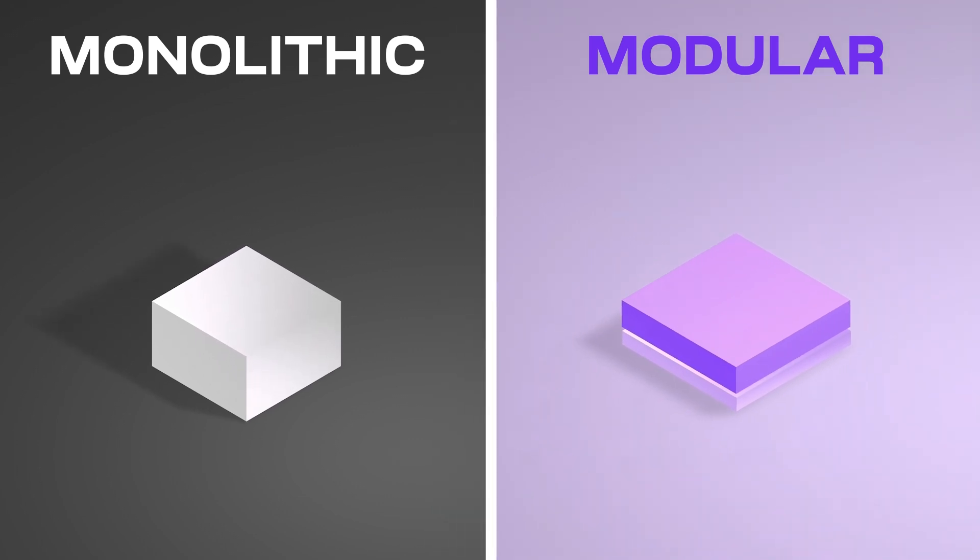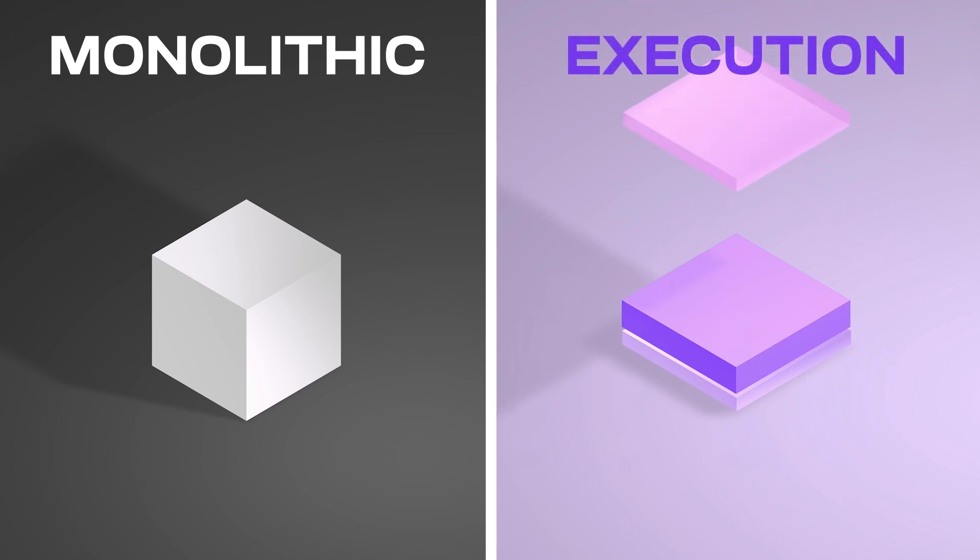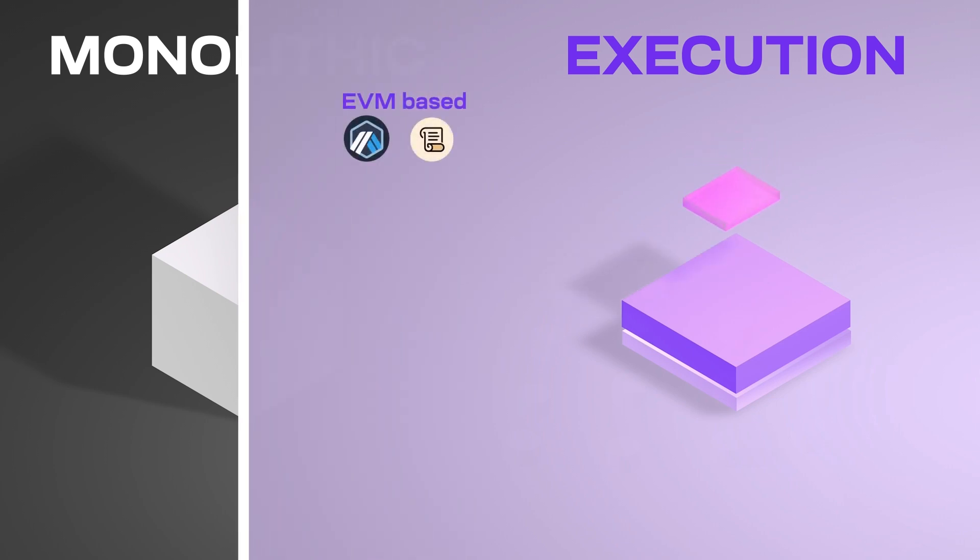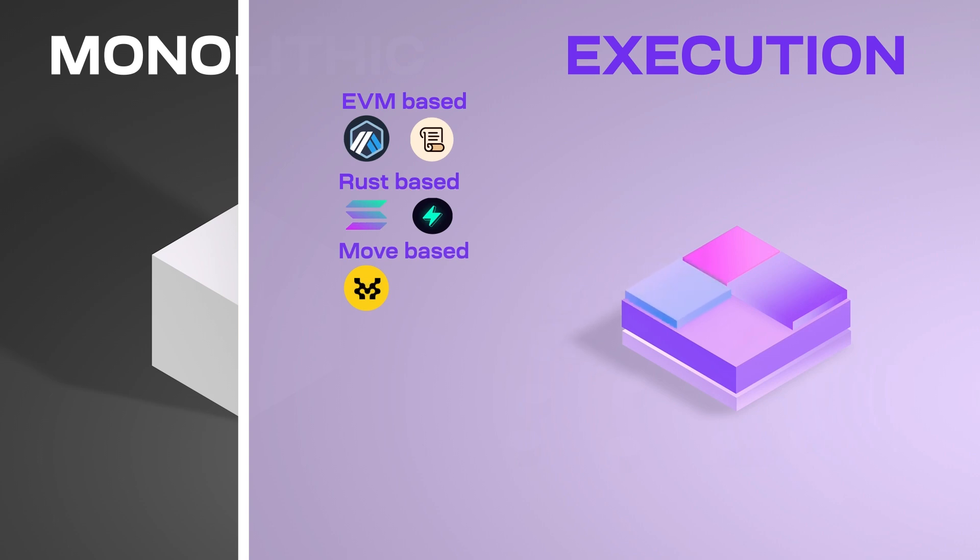Monoliths are limited in the execution environment already baked in, while modular blockchains allow you to deploy your very own execution layer in whatever programming language. You can have an EVM-based execution environment like with Scroll and Arbitrum, or a Rust-based parallelized VM like with Solana SVM or Fuel. You can have a Move-based execution environment like with Movement.